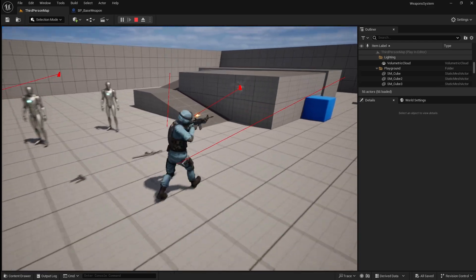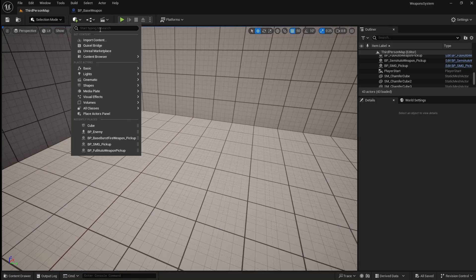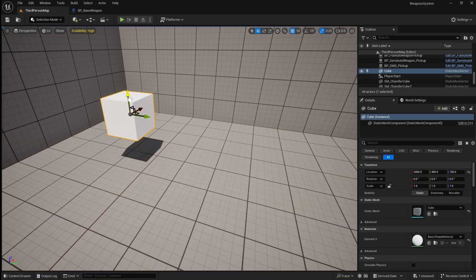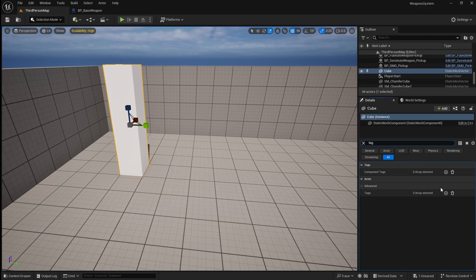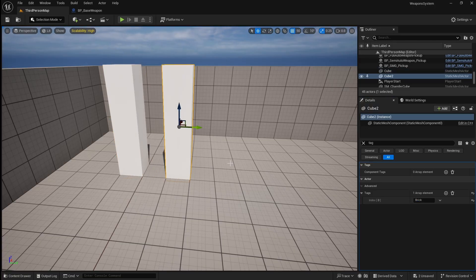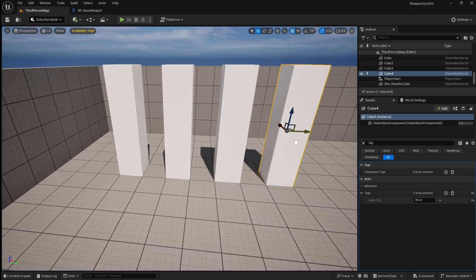Next, we're going to make it so that different particles are spawned depending on the type of object we shoot. For example, if we shoot a brick wall, shards of brick would come flying off, or if we shoot something metal, sparks might fly off. To detect what material an object is made out of, we're going to use tags. We can set a tag to something like wood or metal, so that when the line trace hits an object, it can use the tag to determine what particles to spawn. With a cube selected, go to the details panel, search for tags, click add, and name this one brick. Duplicate the cube and change its tag to metal, create another named wood, and one more with the tag glass.